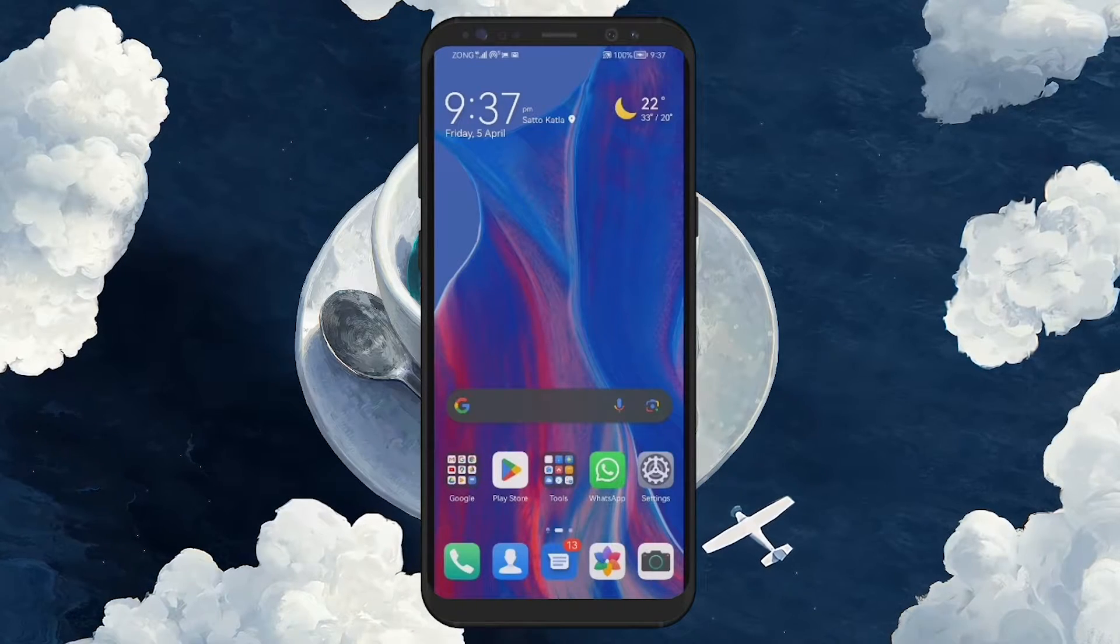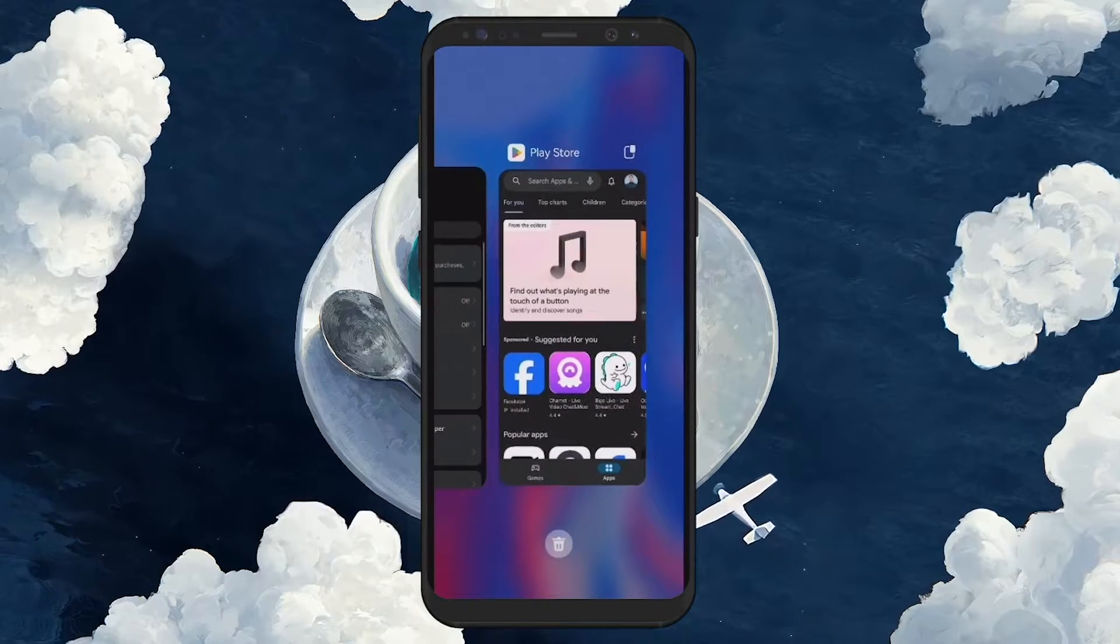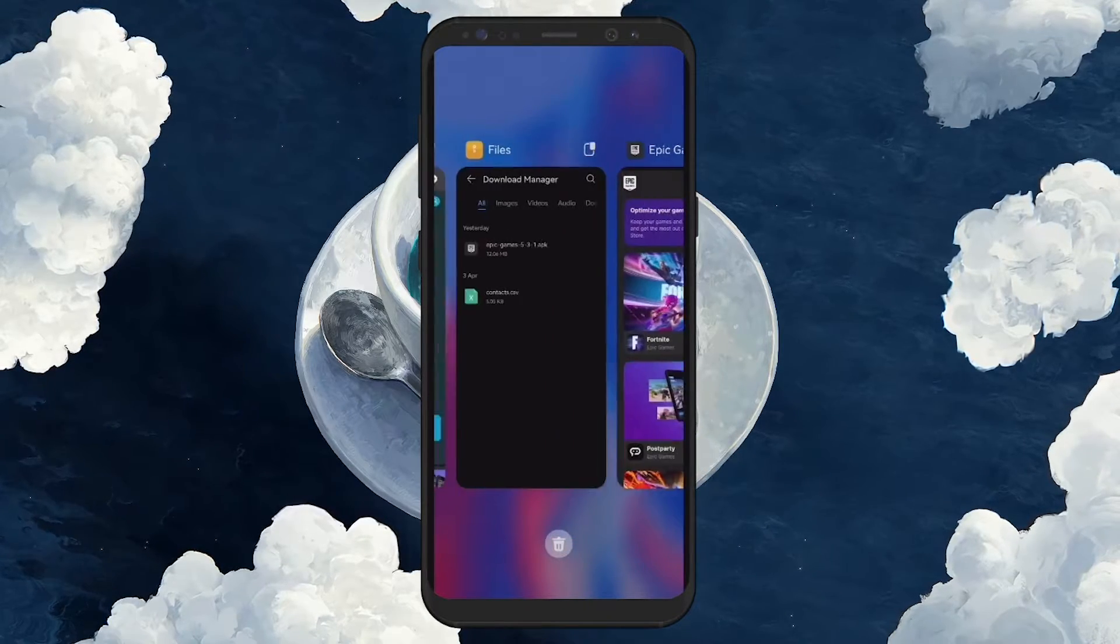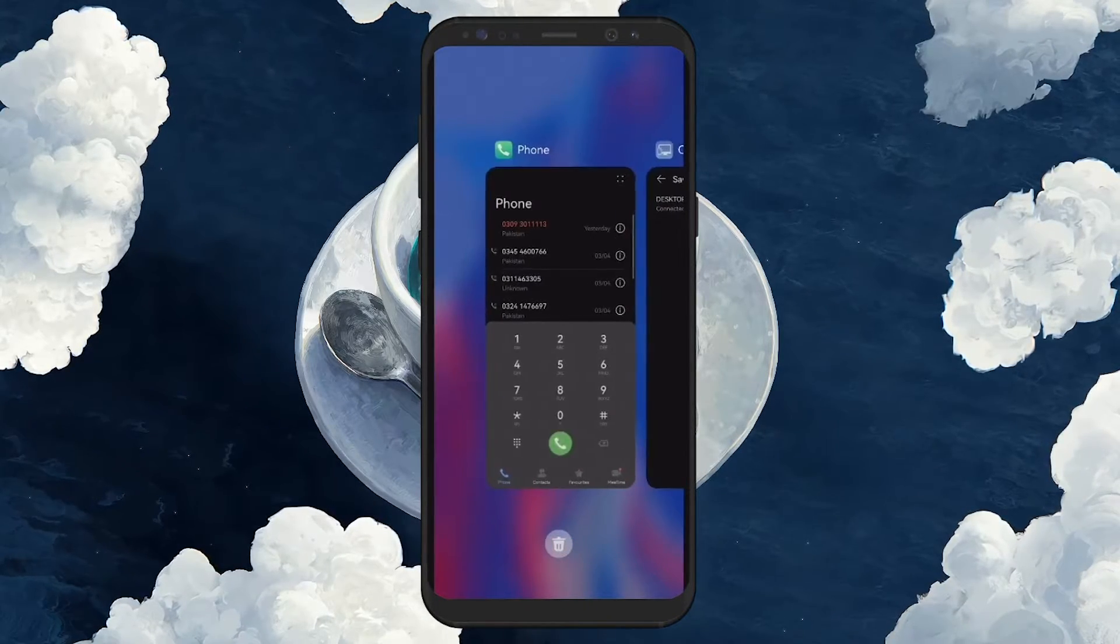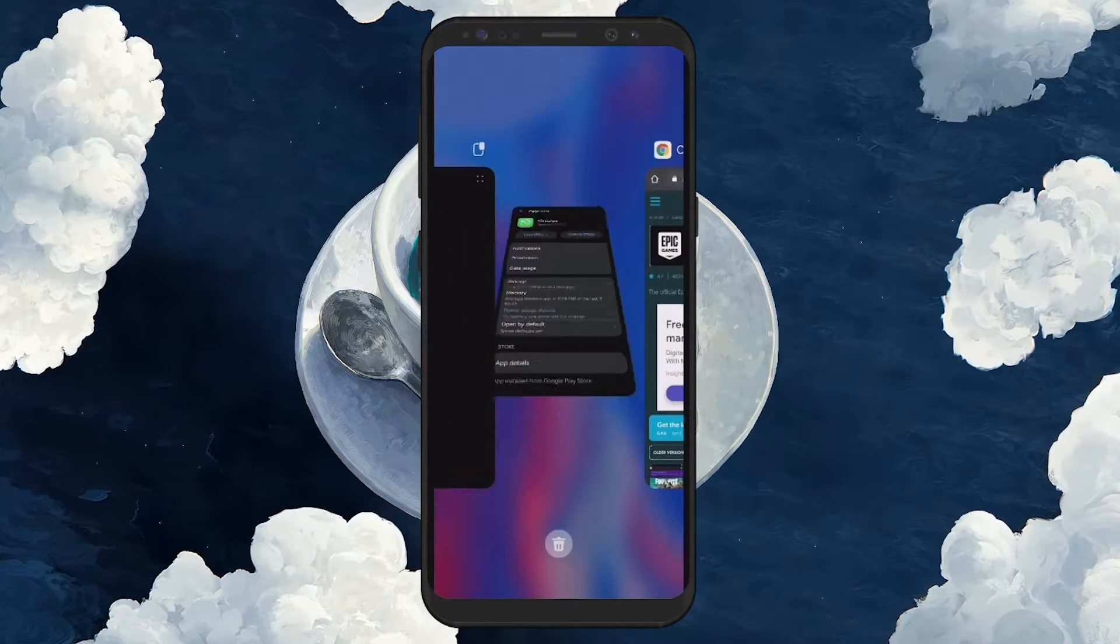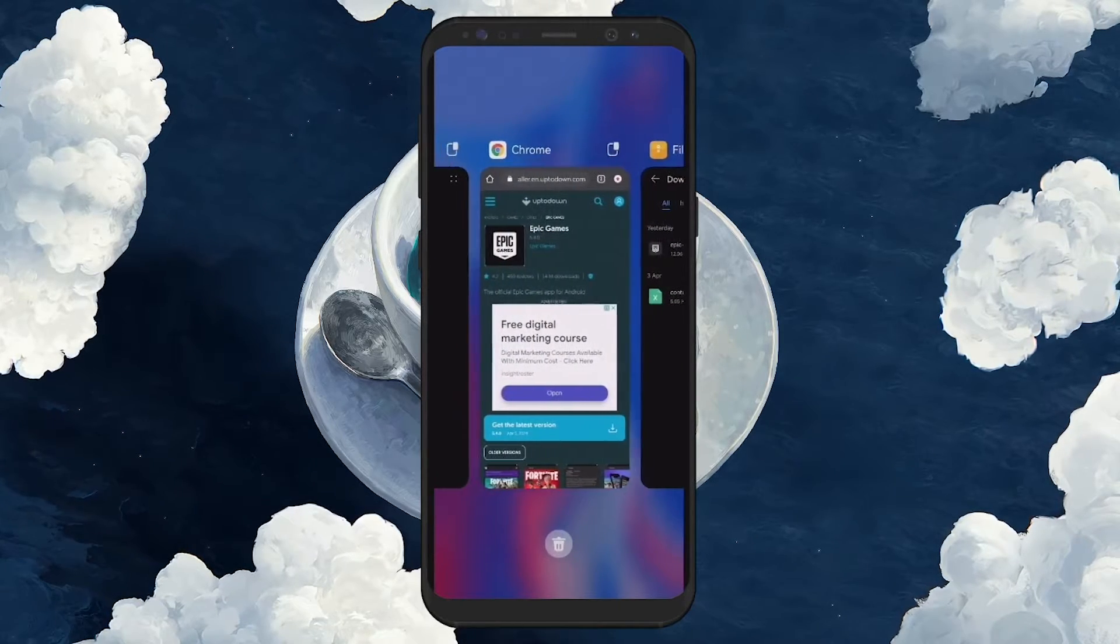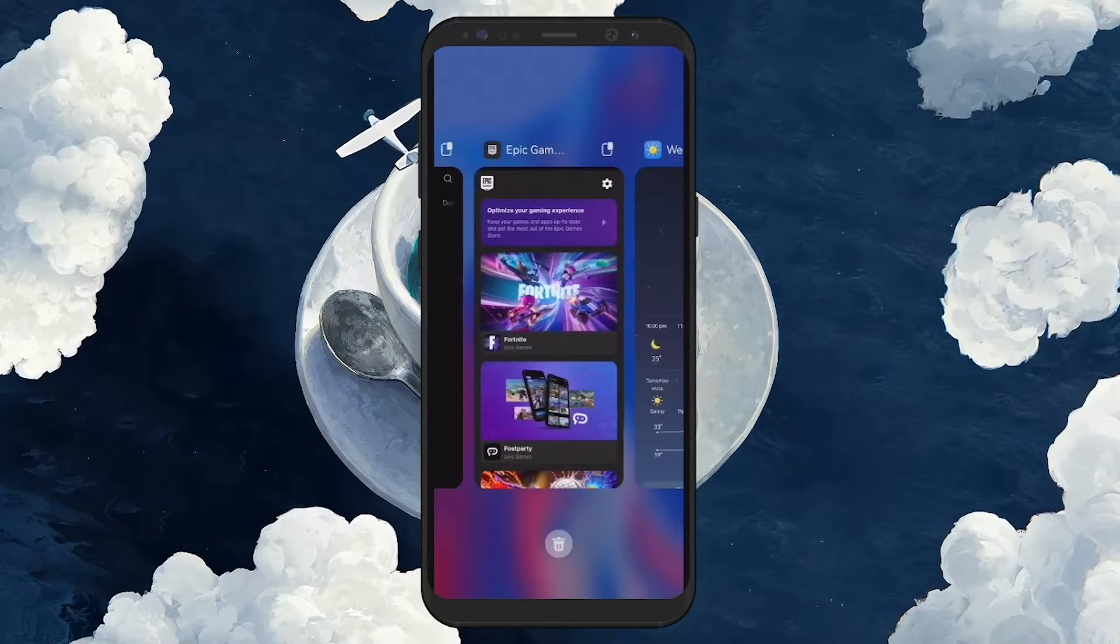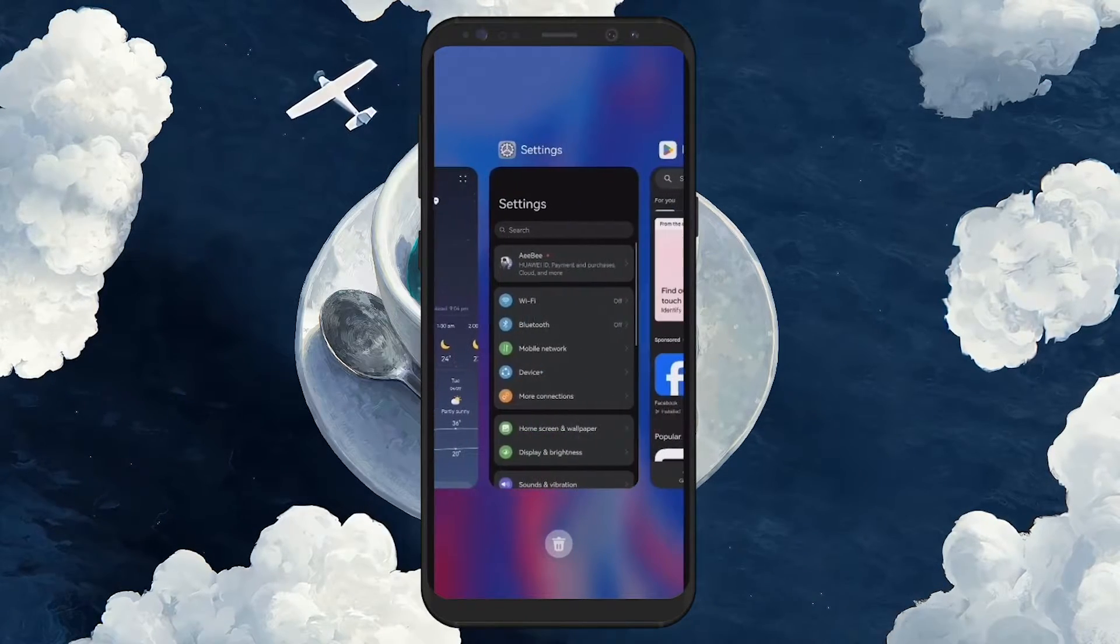Running multiple apps simultaneously can also cause your phone to overheat. Before starting a gaming session, close or turn off unused apps to reduce the load on your device's processor. This simple step can have significant impact on maintaining optimal temperature.